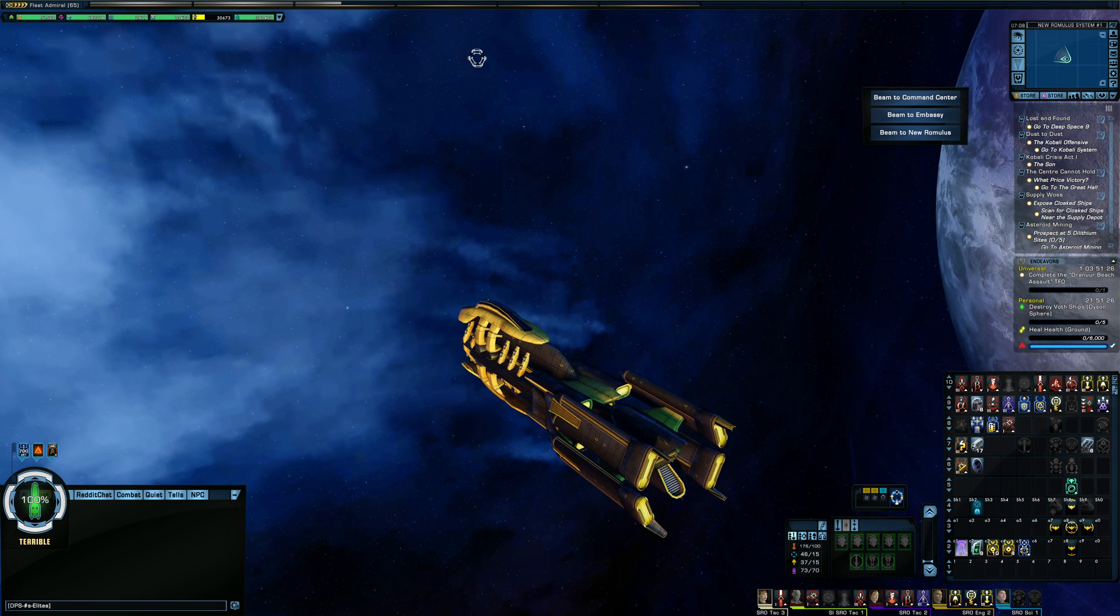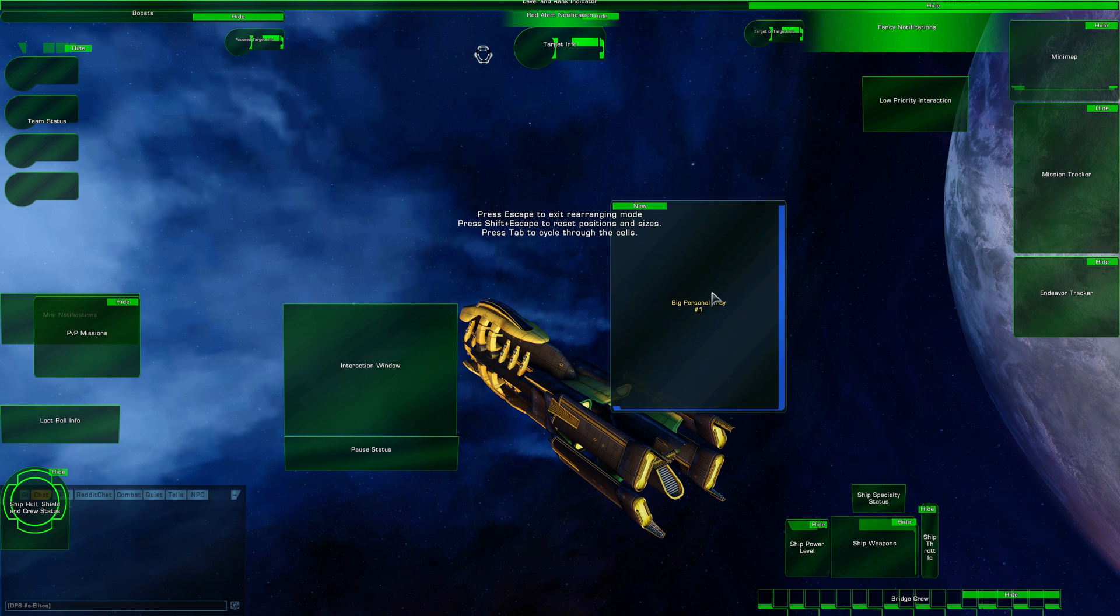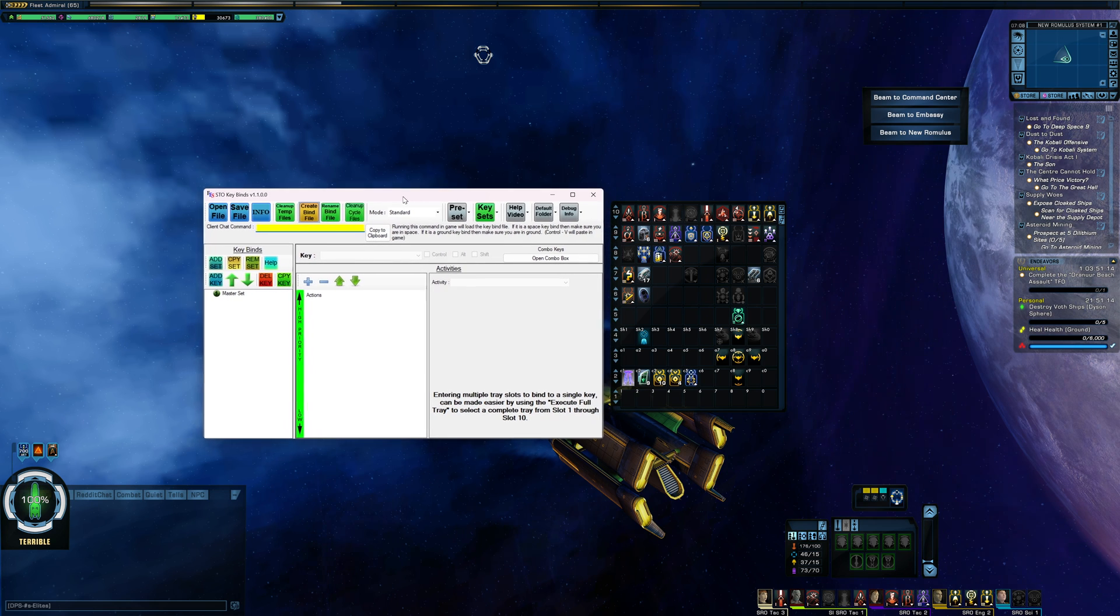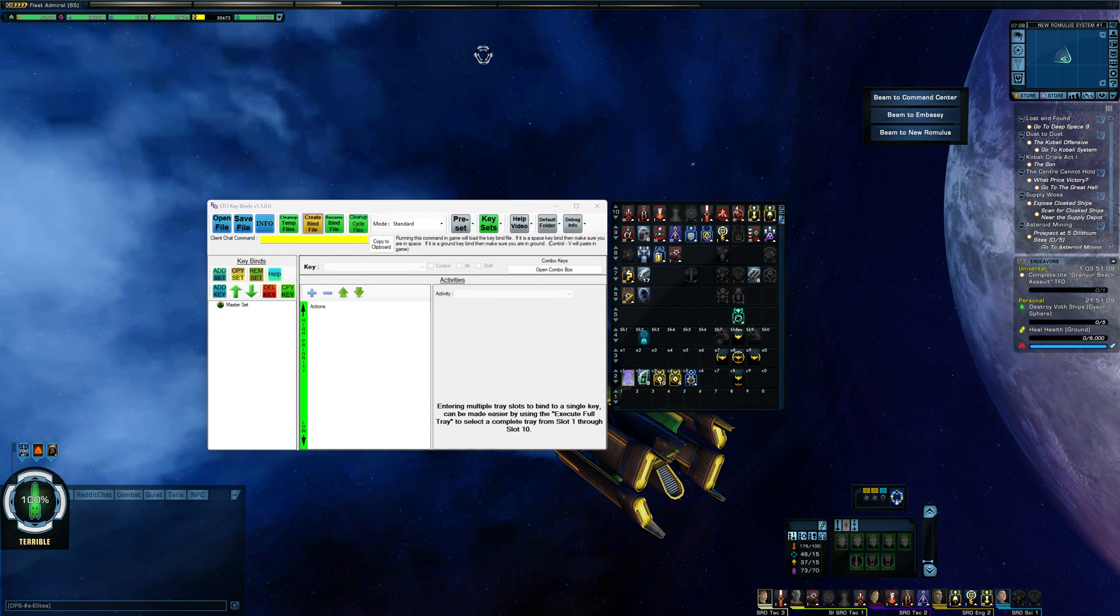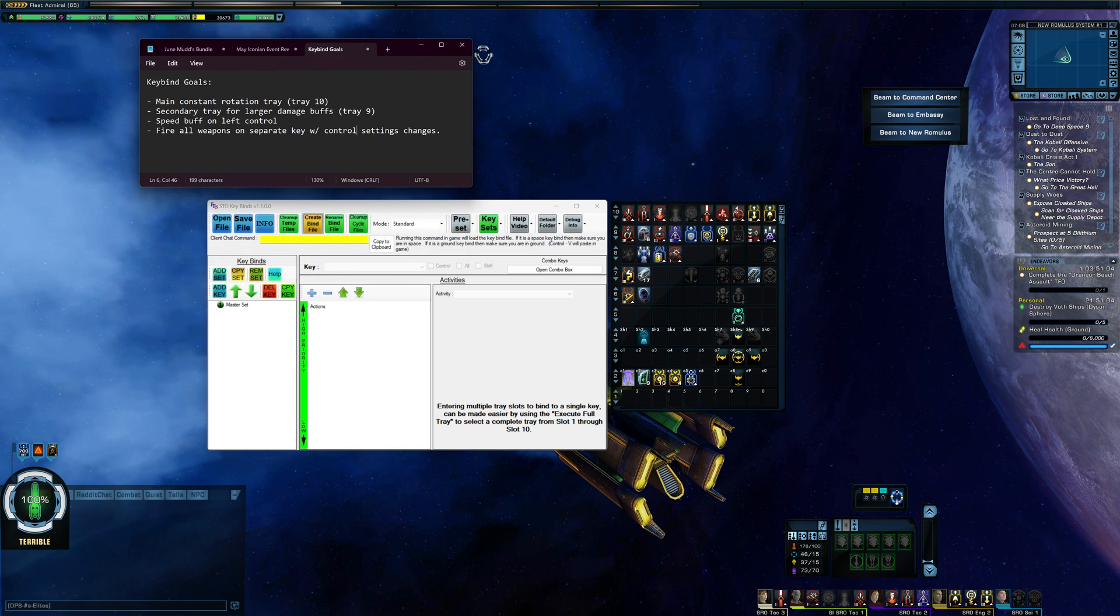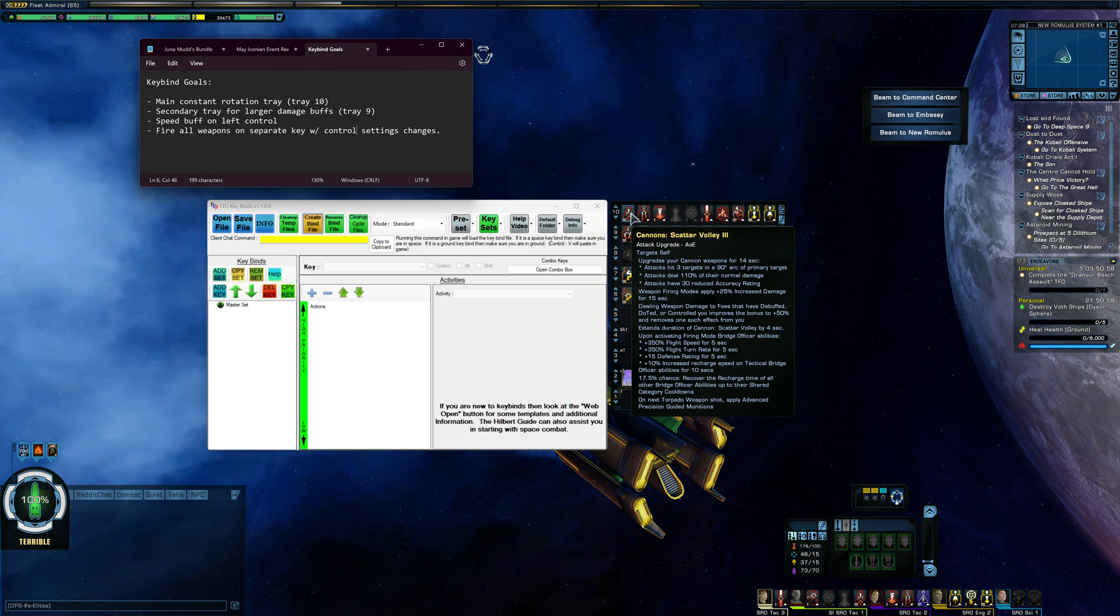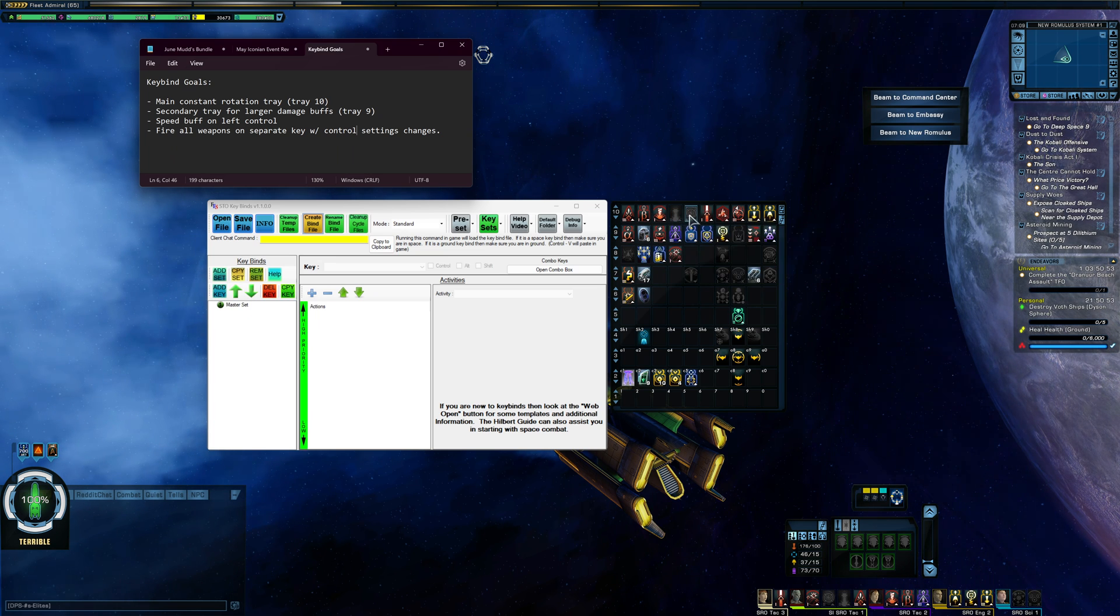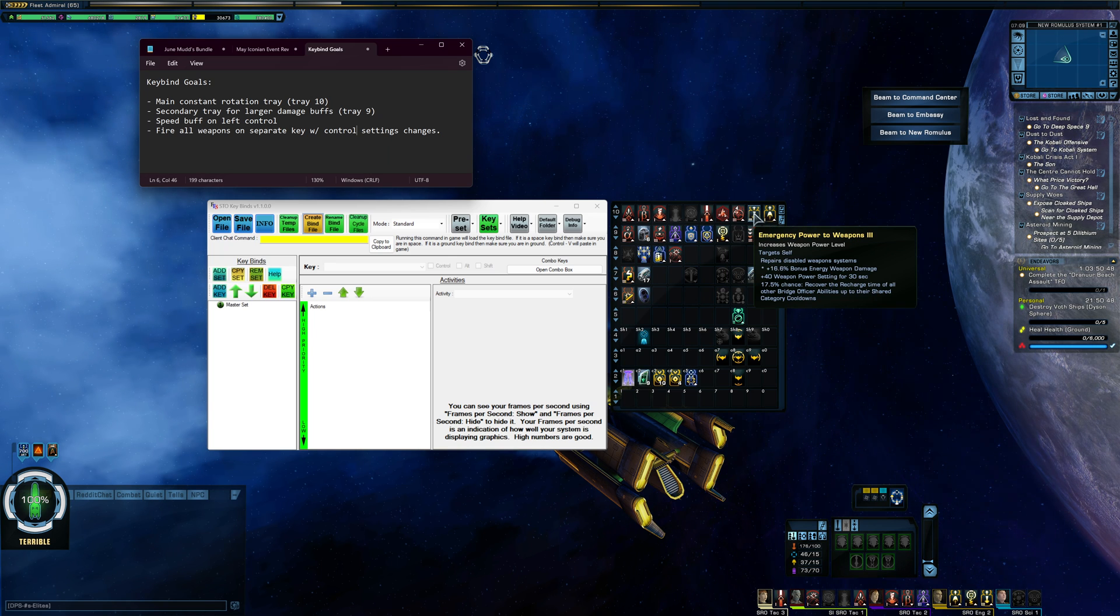Okay, and before I do anything, I'm going to move my tray to the center of the screen just to make it easier to work on. So I'm doing this by hitting F12, just dragging that to the center so it's easier for us to see. And for the keybind program here, I have some notes on what exactly I'm looking to do for myself here. So I want to set up a keybind for my main constant rotation tray, which is tray 10. So that's got my firing mode on it, my attack pattern beta, my chemocyte, mixed armor synergy, narrow sensor bands, a couple other buffs here, and then my emergency power to subsystem abilities.